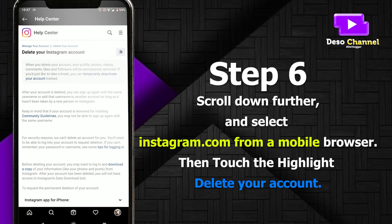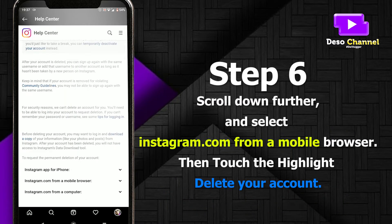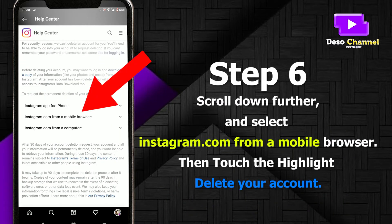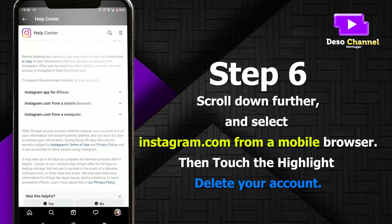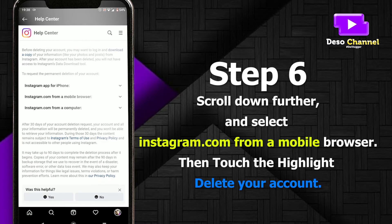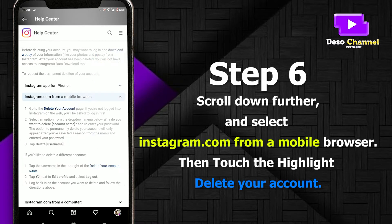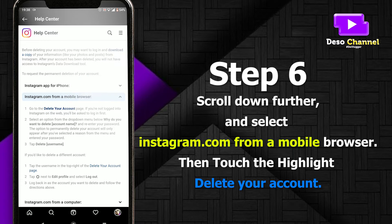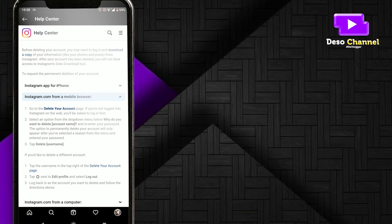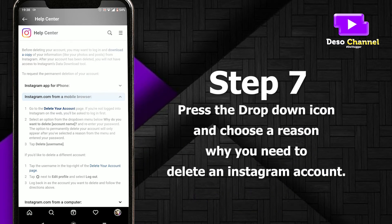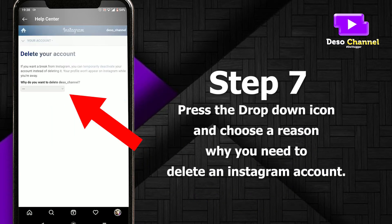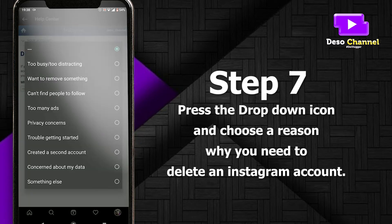Step 6: scroll down further and select 'instagram.com from a mobile browser', then touch the highlighted link 'Delete your account'.